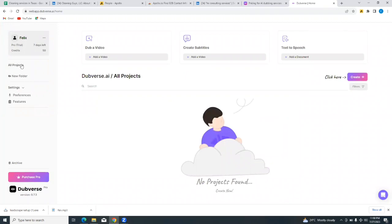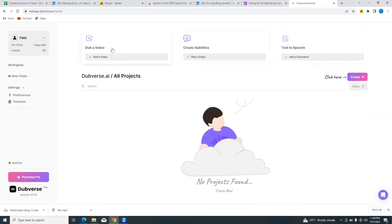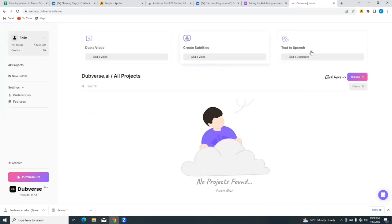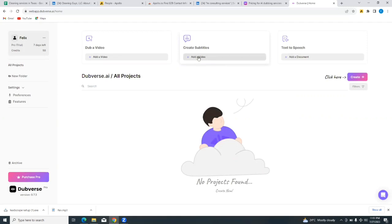So I'm going to tap on create project if we wanted to create a project from here, but let's take a tour of the dashboard of Dubverse. So if you look at the left-hand side, you will see all projects, new folder, preferences, and features. You would see dub a video, create a subtitle - so this is dub, this is sub, and this is say. So dub video, create subtitles, and then you have text-to-speech. To dub a video you simply tap here to add a video. To create subtitles you can also tap here to add a video. And to create a text-to-speech you can also tap here to add a document.